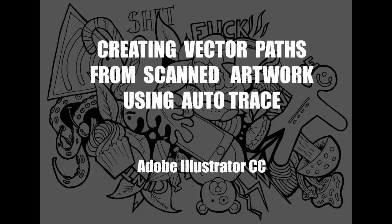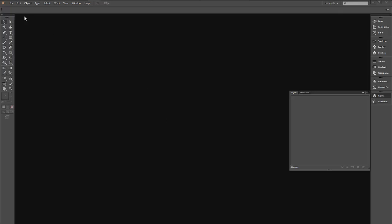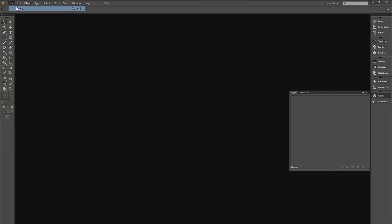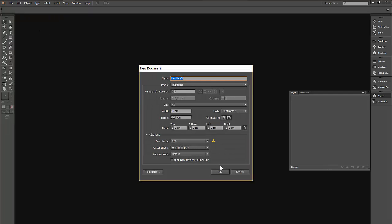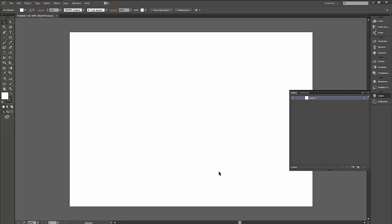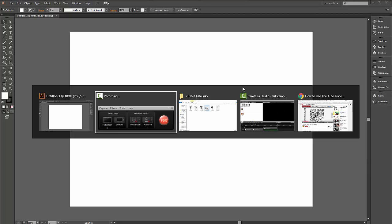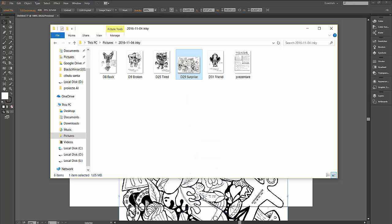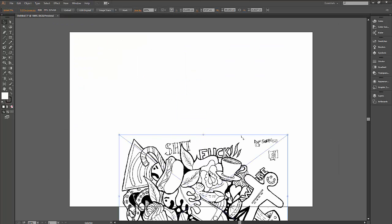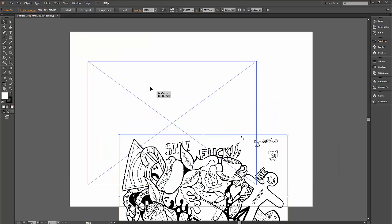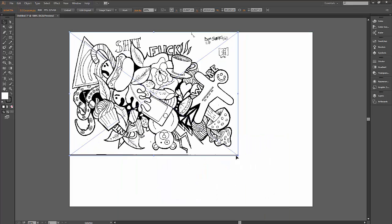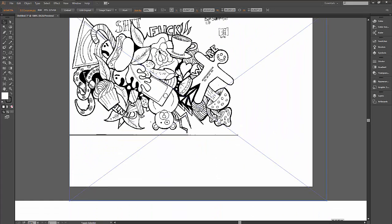Hello everyone, welcome to my tutorial. Hope you enjoy it. Here we go. Start off by creating a new file with the specifications you want, then just drop the scanned artwork in and reposition it so it fits your artboard.